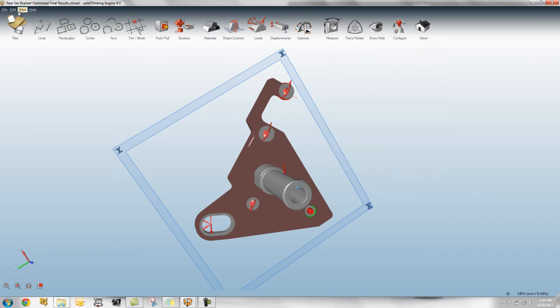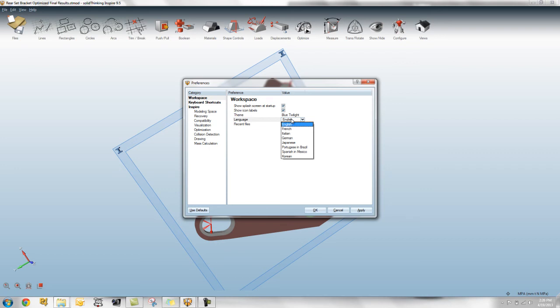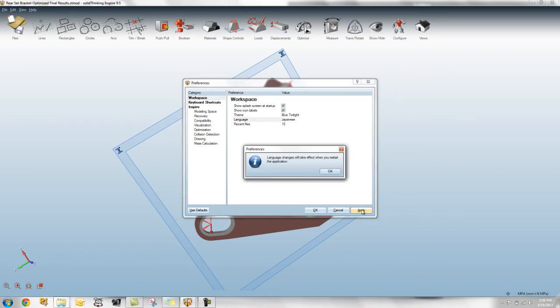And probably one of the other big features that we've added is the ability to change the languages of the UI. So right now you'll see that these languages are available to be changed. I can maybe in this case, let me just change it to Japanese. I'll hit apply.